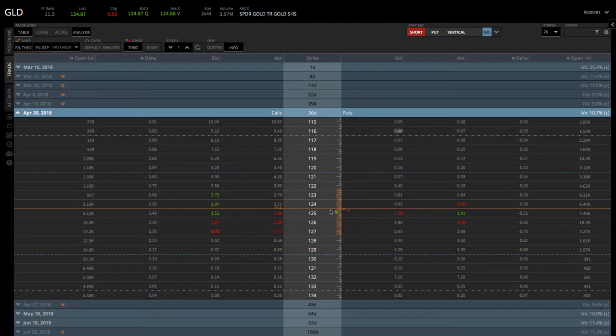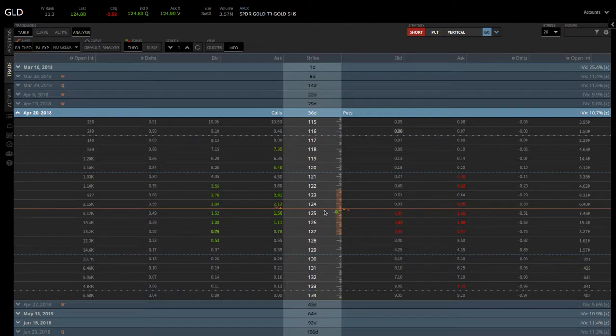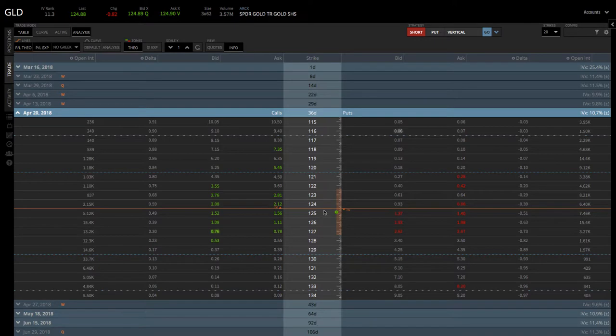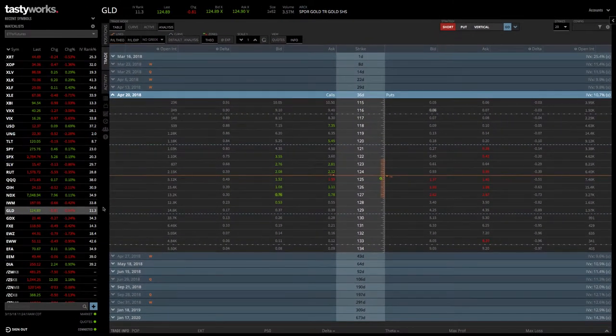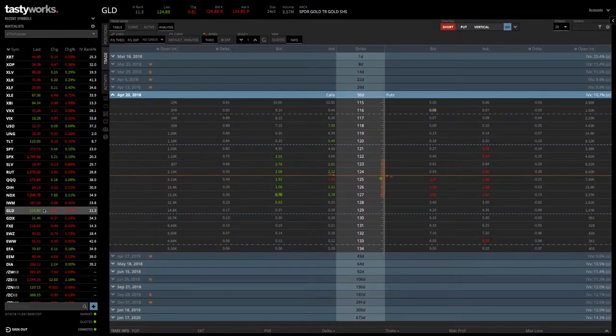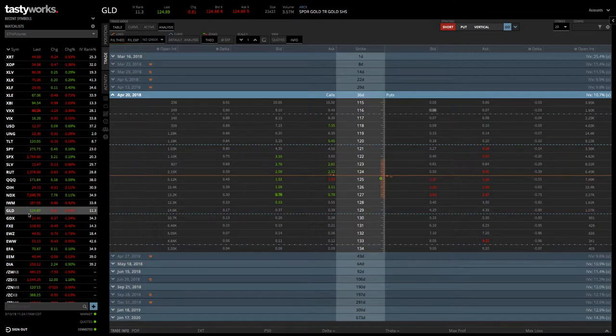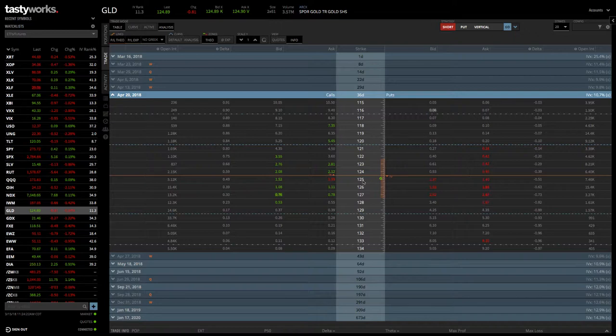We like to place these pretty close to at the money. If you have a little bit of a bias to the downside, you can skew it down a little bit, or to the upside, you can skew it up. But for the most part, we like to stick right around the money, which is indicated by this orange line. You can see that GLD is currently trading at about almost $125, and so that would be the strike that we would choose in this case.